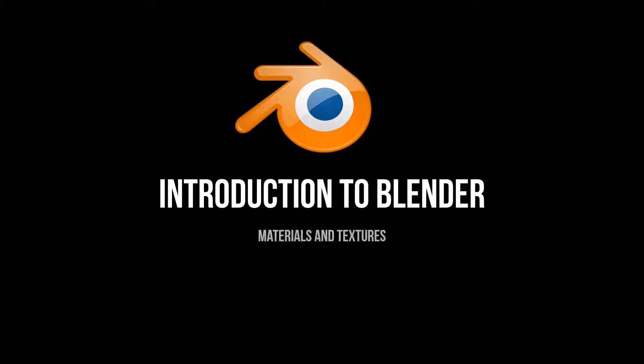Hello, in this video we will look at the materials and textures tab of the properties panel in Blender. So first, the materials tab.